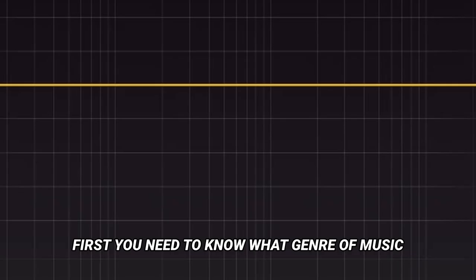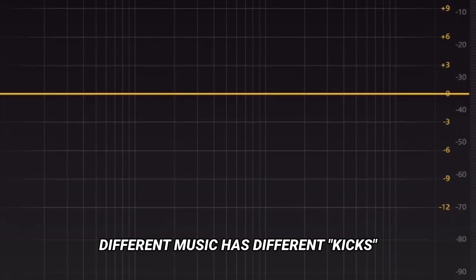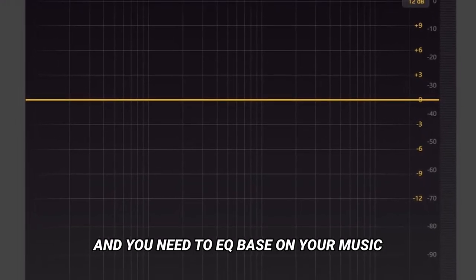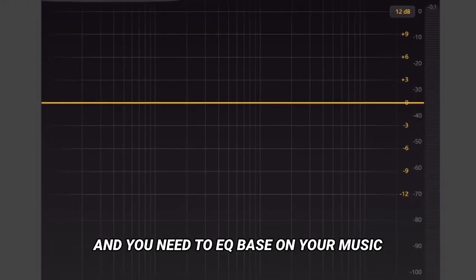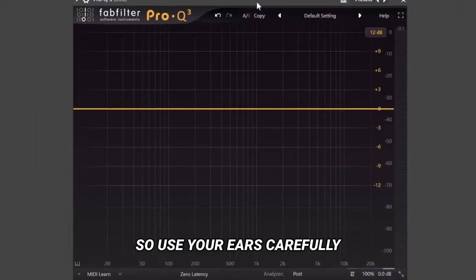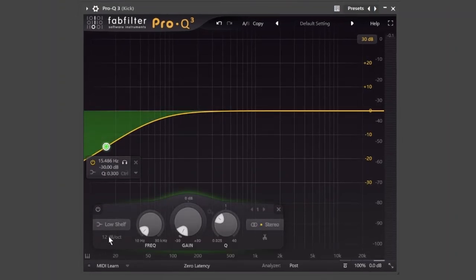First, you need to know what genre of music you are going to make. Different music has different kicks, and you need to EQ bass on your music. So use your ears carefully. But here's the basic stuff.